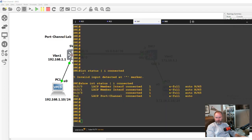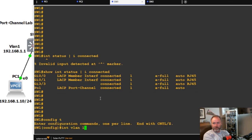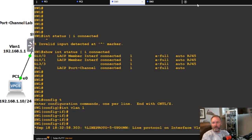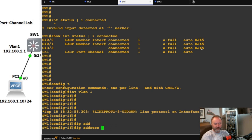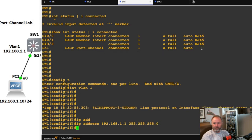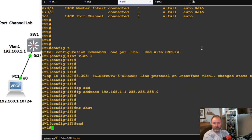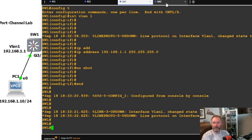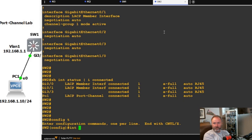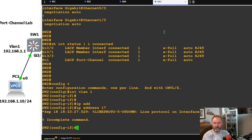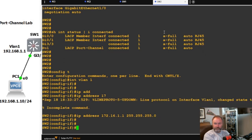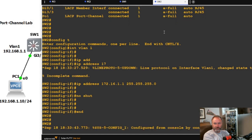Let's configure interface vlan 1 on switch one: ip address 192.168.1.1 255.255.255.0 and no shutdown. Then on switch two, interface vlan 1: ip address 172.16.1.1 and no shutdown. VLAN 1 should come back up on both switches.